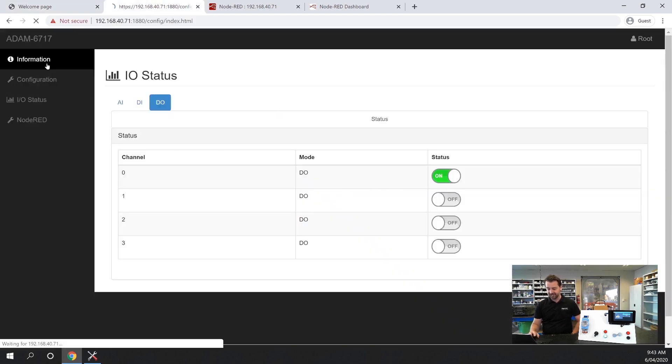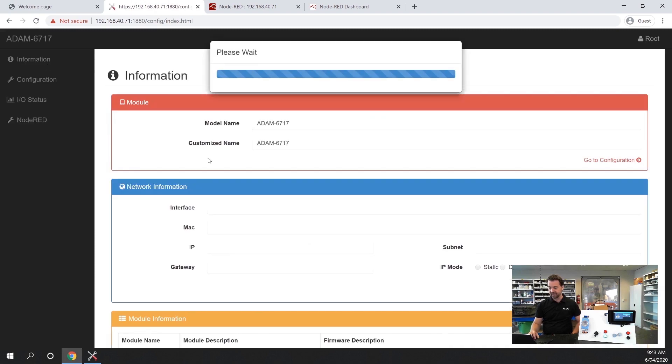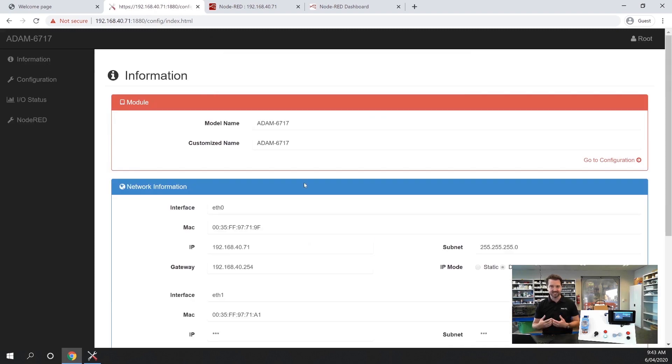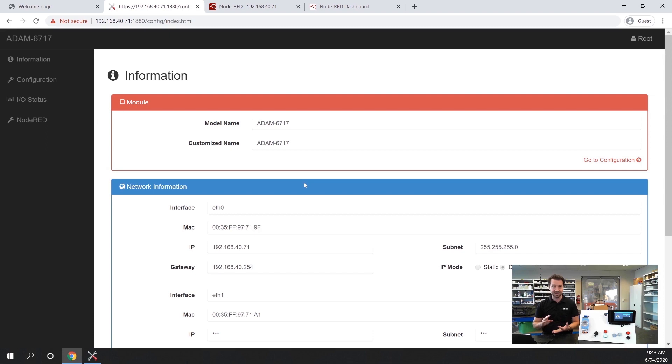This is the configuration utility and in here this is where we can set some basic configuration of the unit such as the device name, configure the IP address for both the RJ45 interfaces.